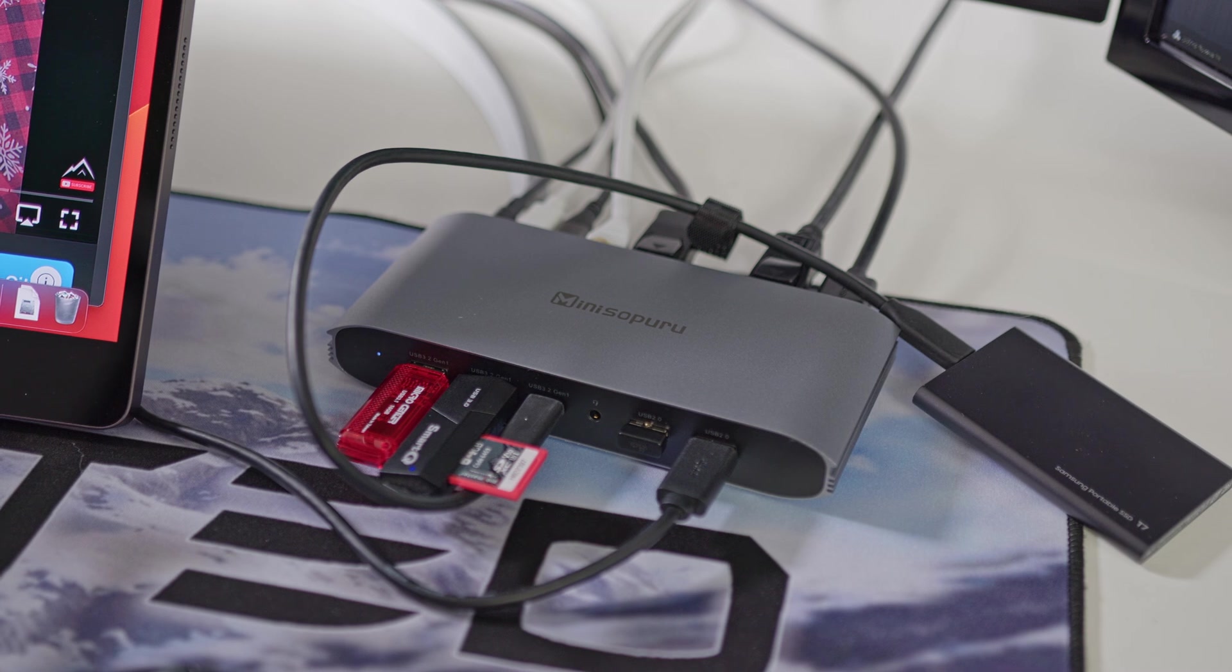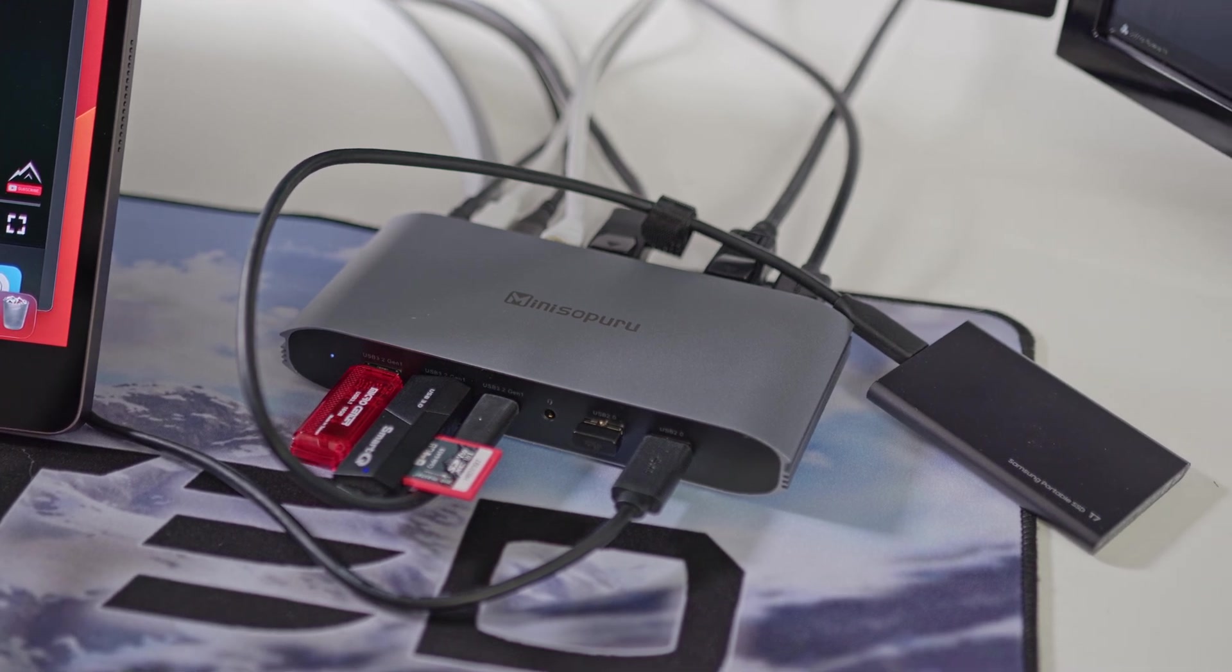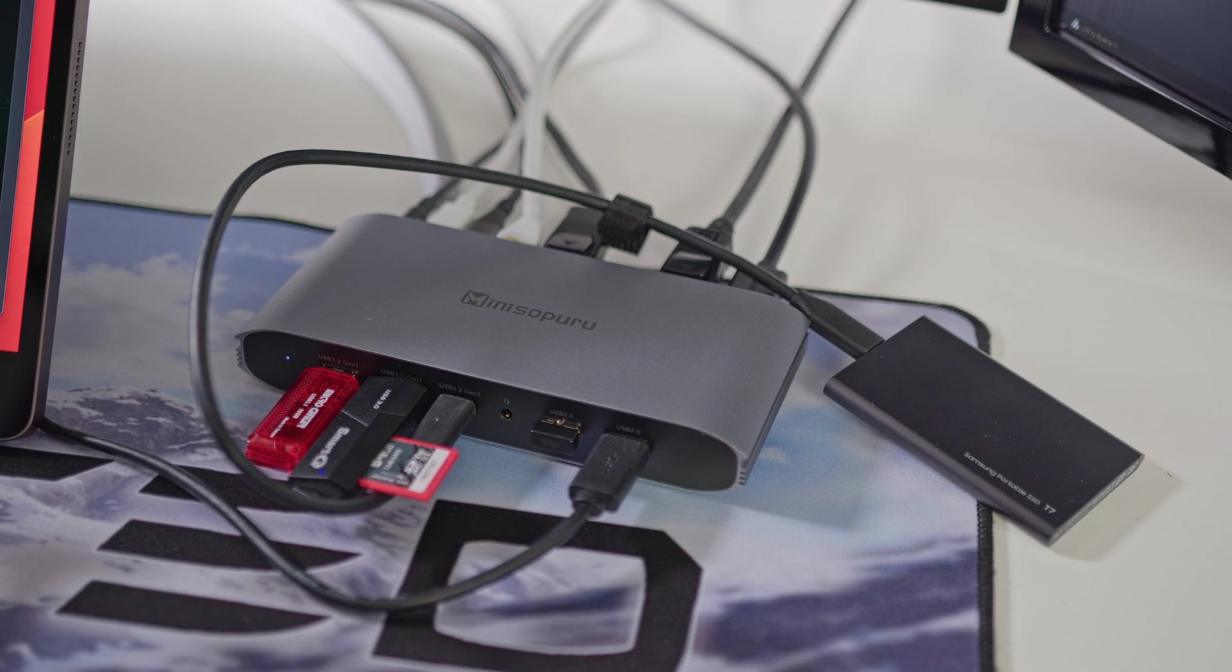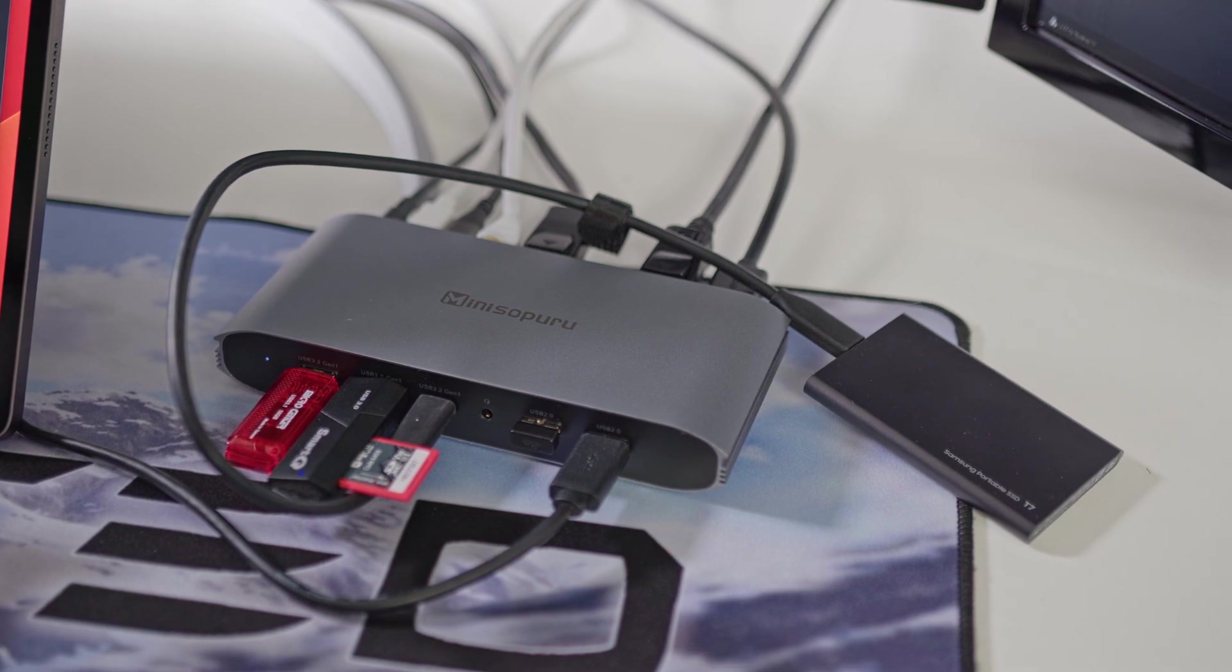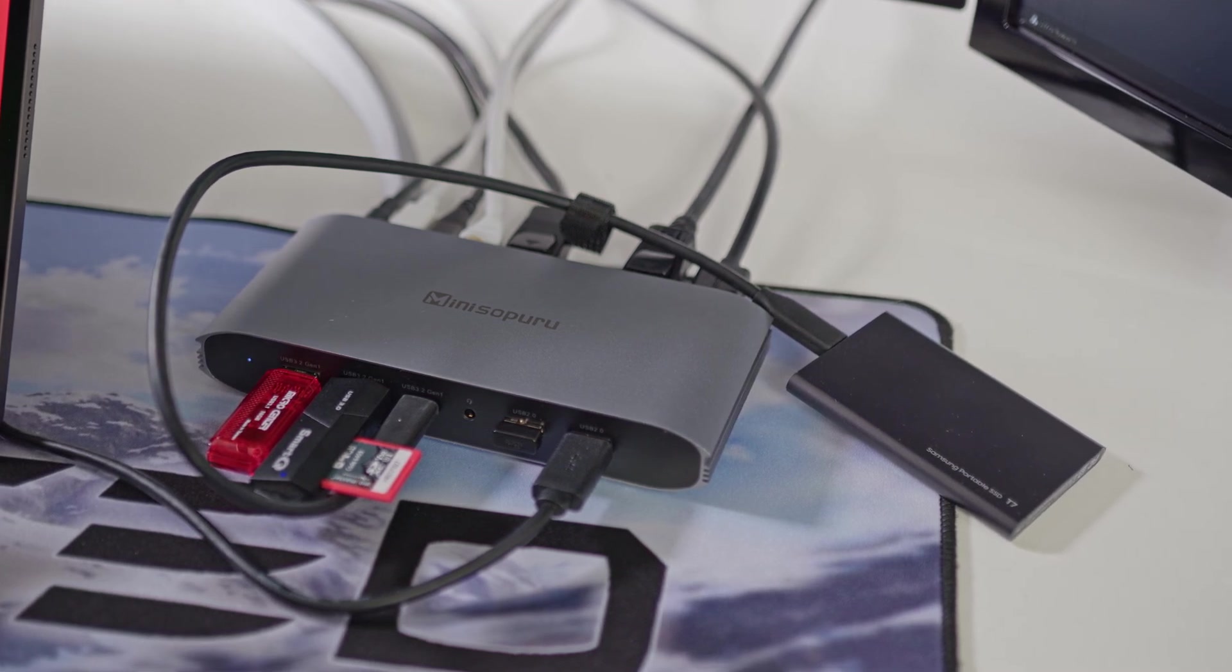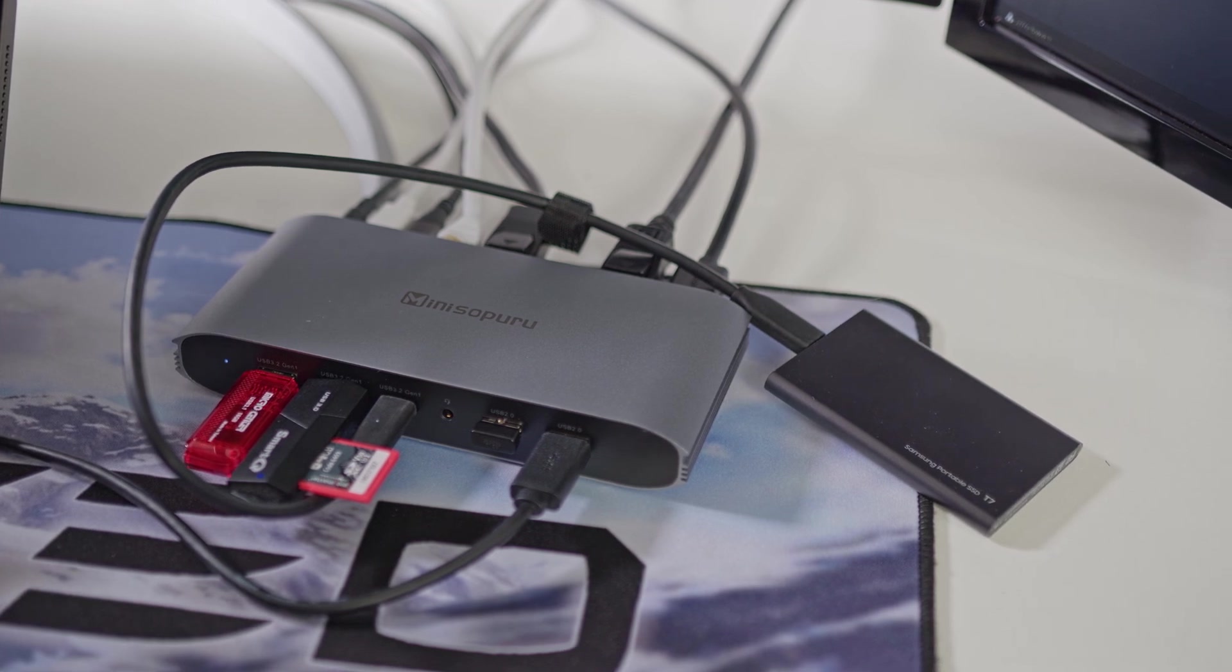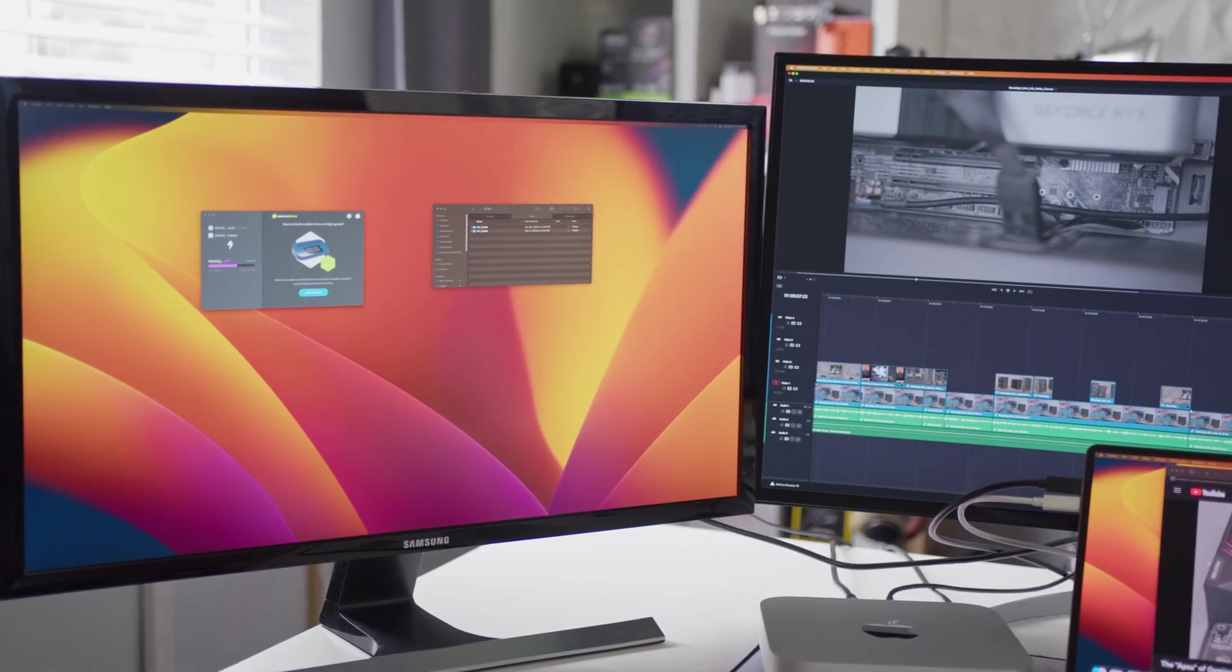So I have a keyboard and RF mouse dongle in the USB 2 ports, my Samsung T7 in the 5 gigabyte type C, and an SD card and flash drive in the type A ports. All three display outputs are still in use, ethernet is connected, and I'm using the power delivery to power the NOCN display, and I'm using everything all at once.